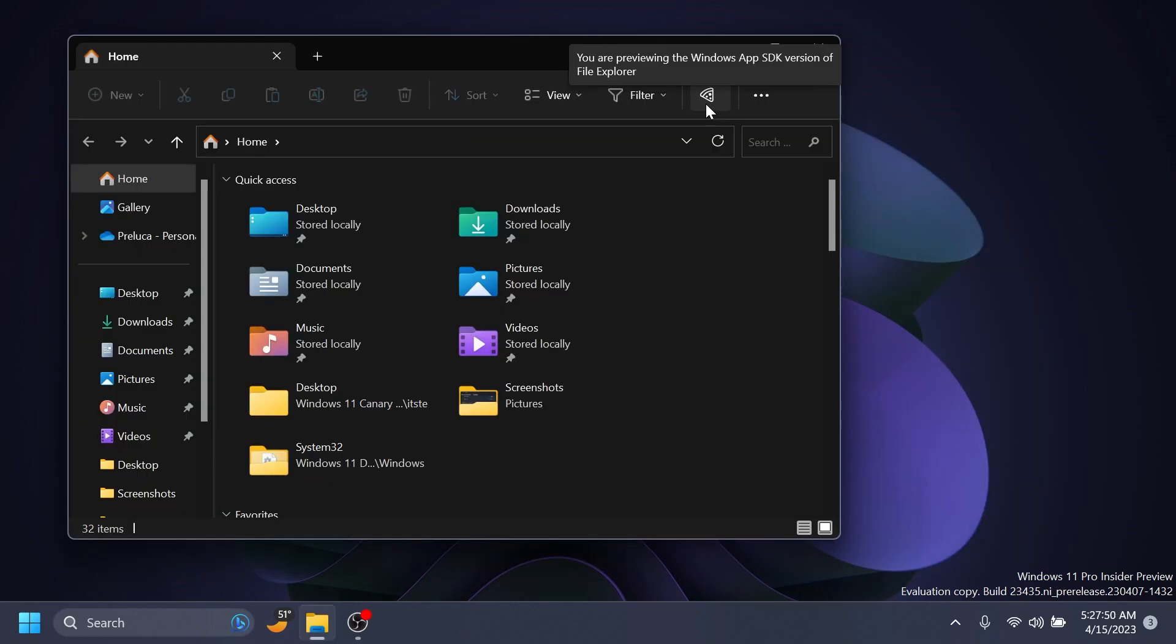Also, Windows Insiders will begin noticing a pizza icon in the command bar in File Explorer. This icon denotes that an Insider is previewing the Windows App SDK version of File Explorer. Functionality remains unchanged—it just switches from using WinUI 2 to WinUI 3.